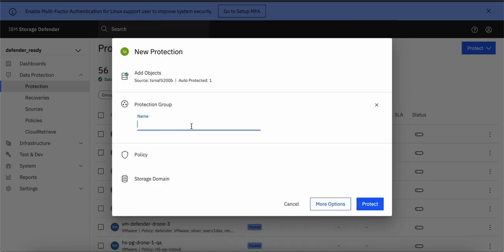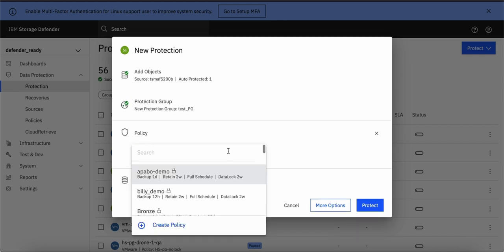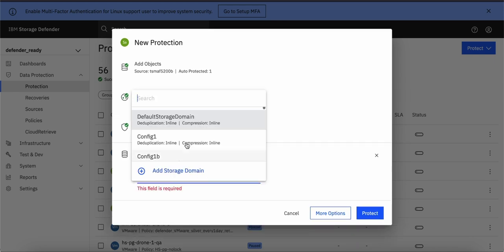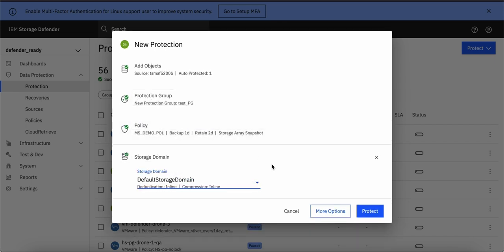give some name to protection group, select the policy which we have created in earlier step, select the storage domain where you want to store your backups and simply click on protect.